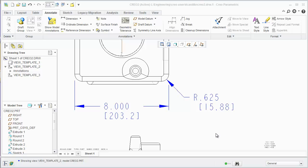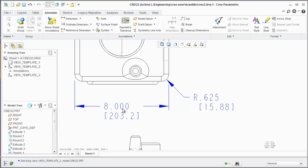In Creo 1.0 and previous versions of Pro Engineer, whenever you clicked on a dimension, you would see drag boxes. Each dimension had several drag boxes and a lot of them were redundant.